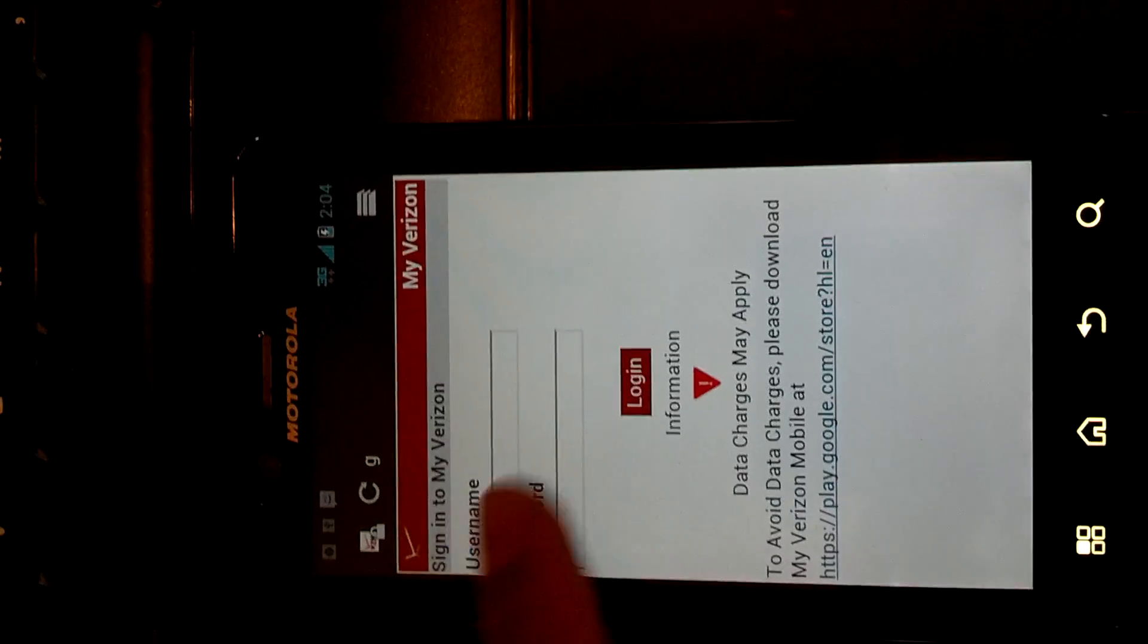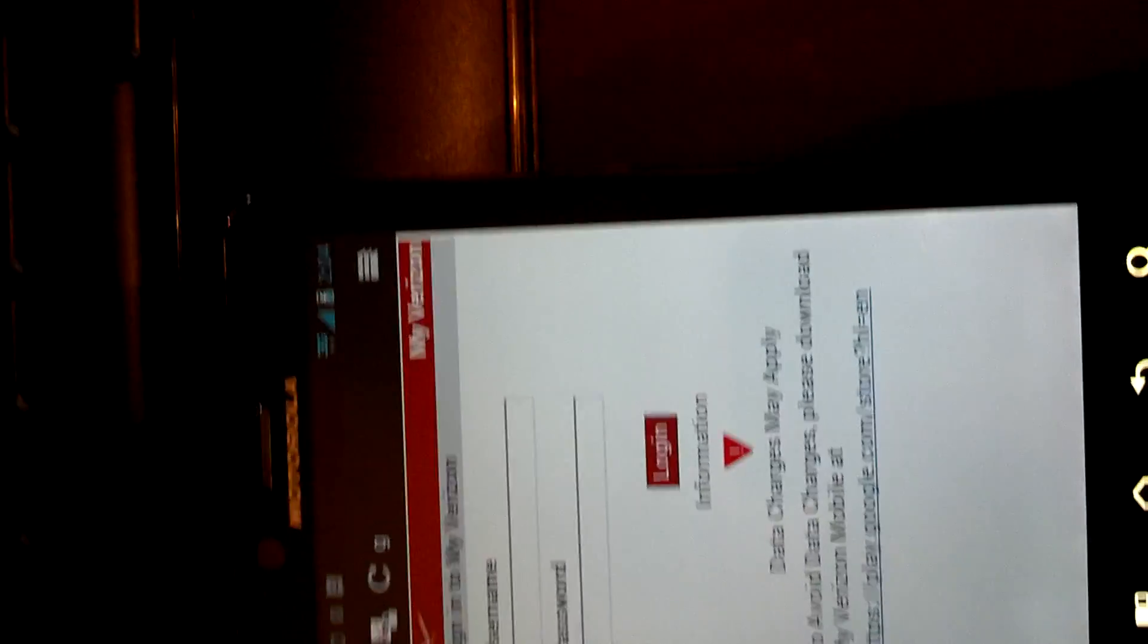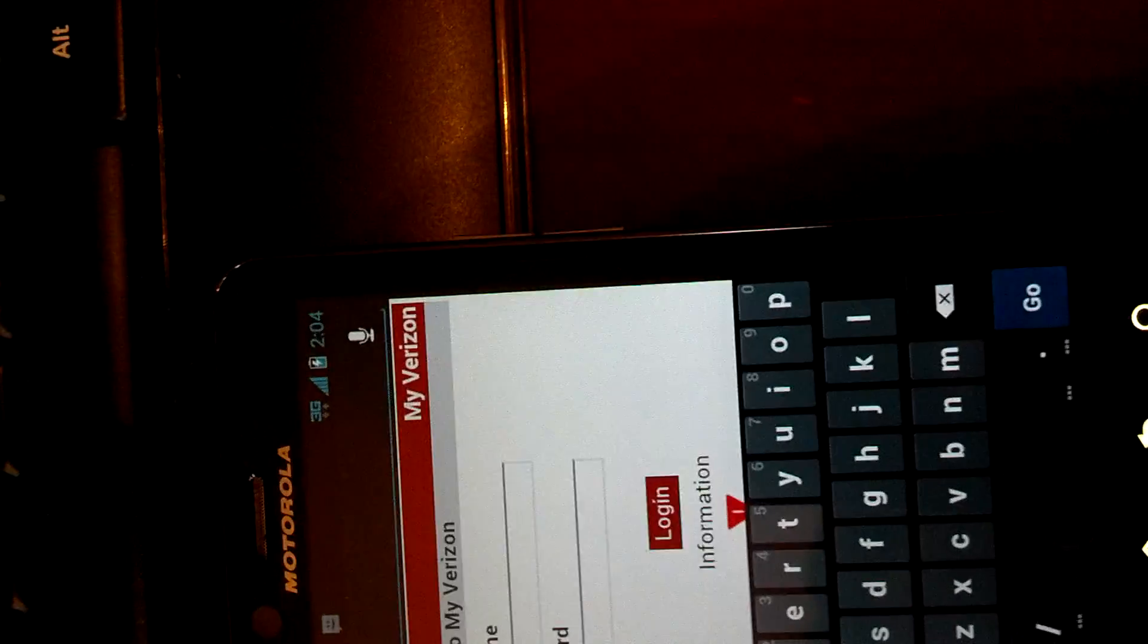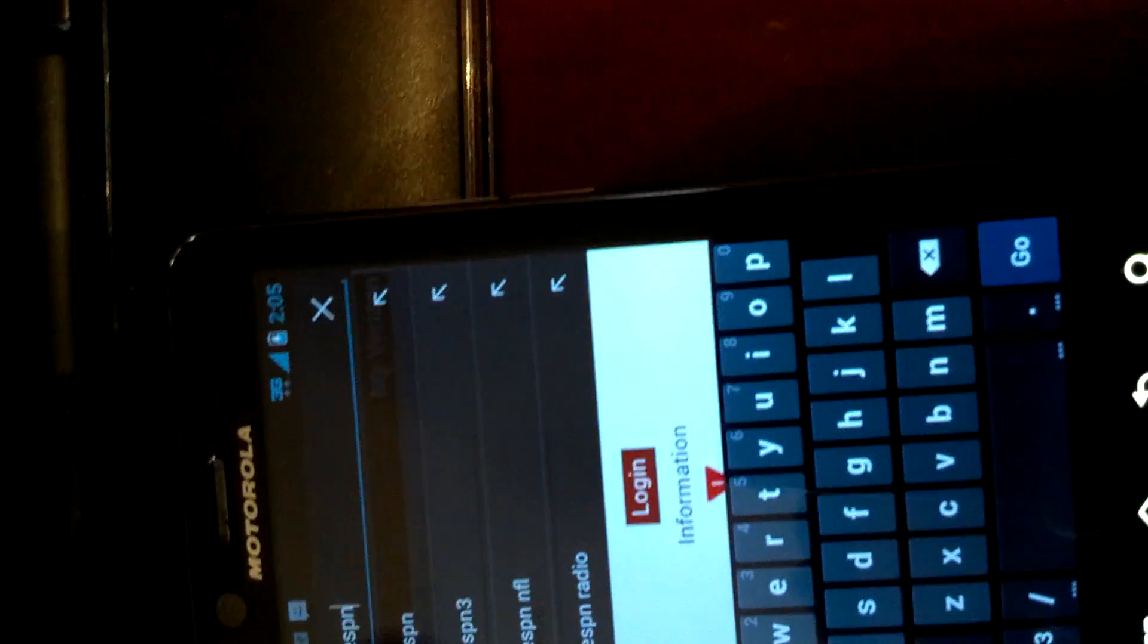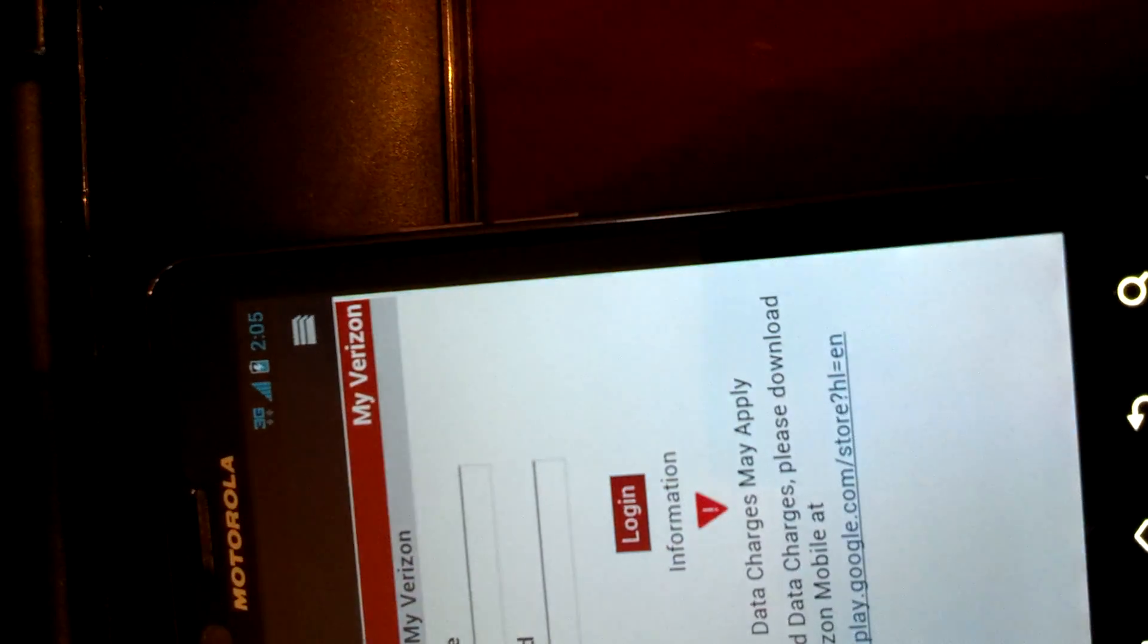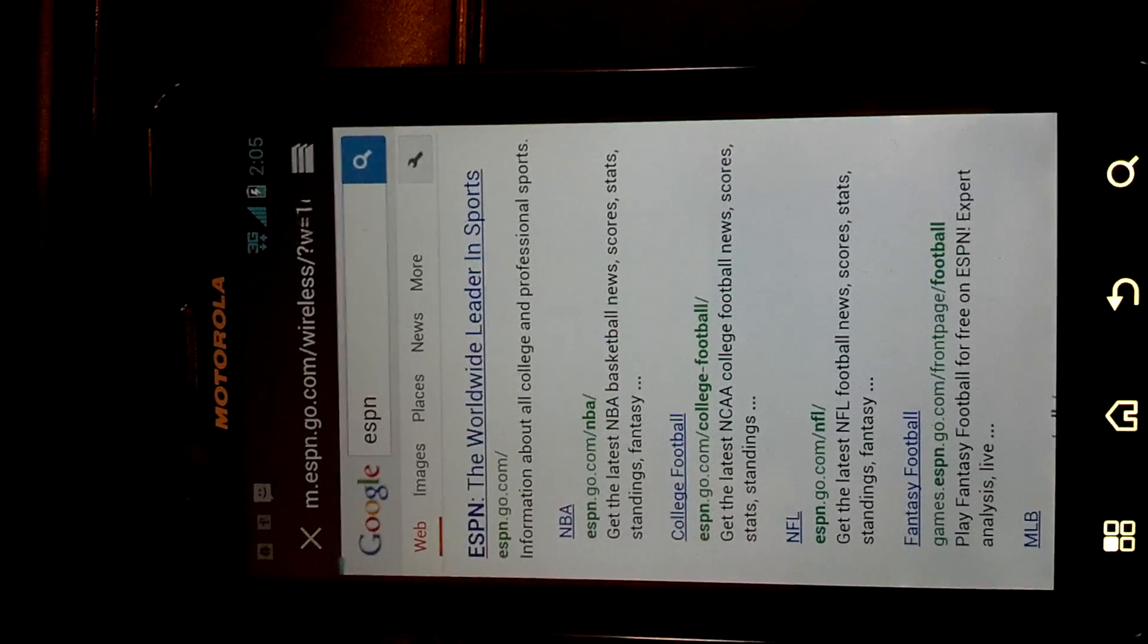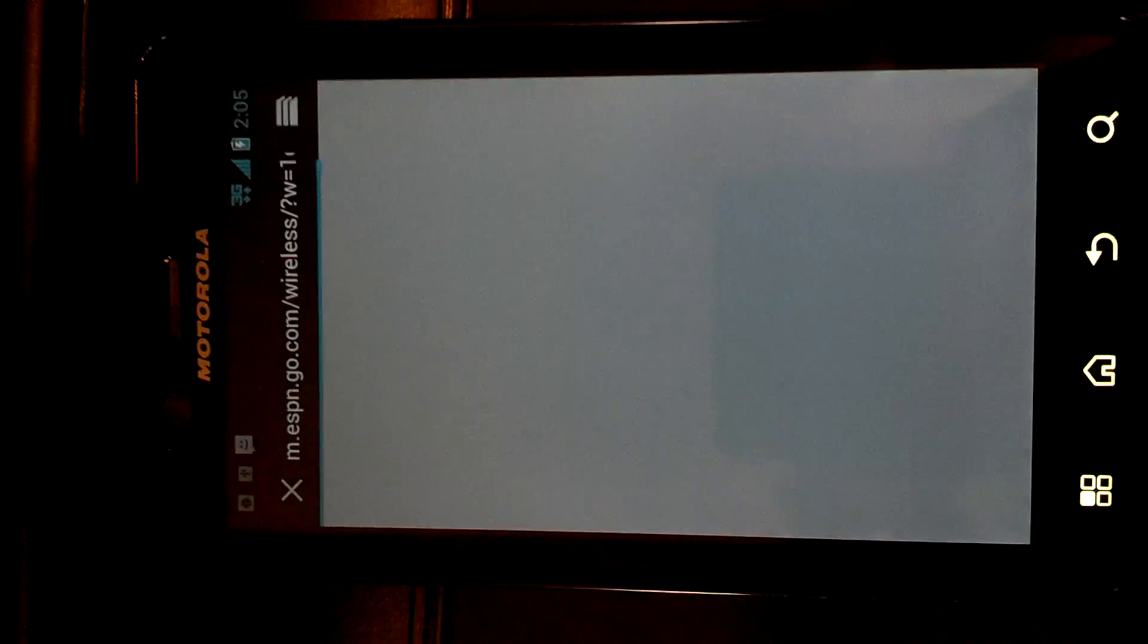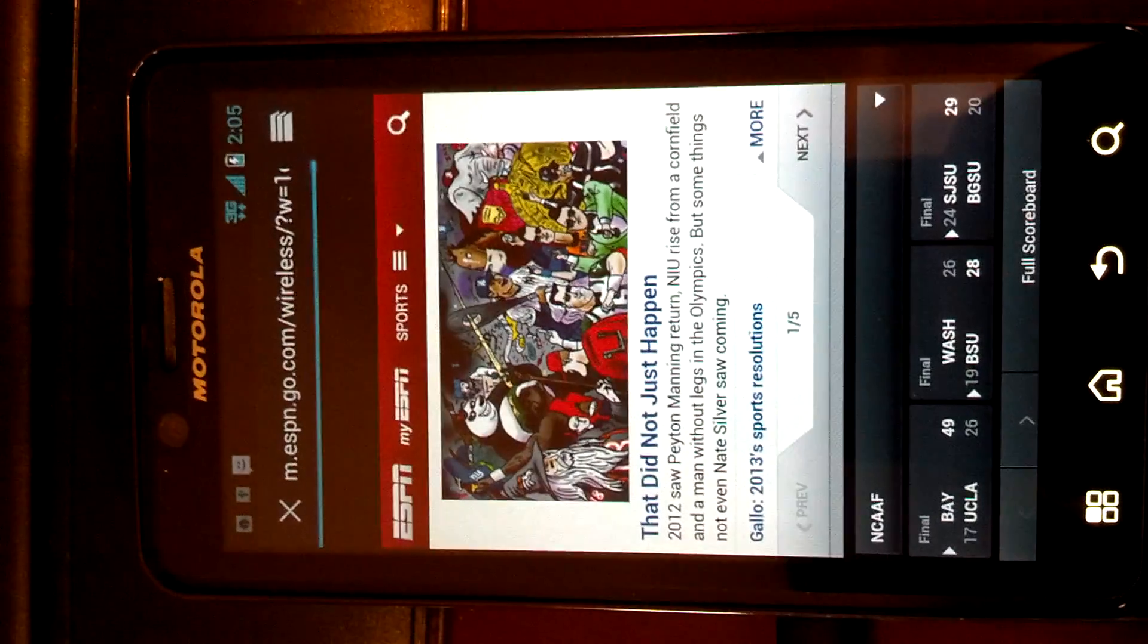That's main web page. We can go to any other page here. So we'll go to ESPN. Oops, I'm not really good with touchscreen. I use a keyboard phone all the time.